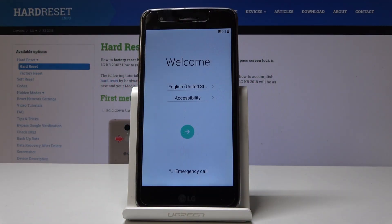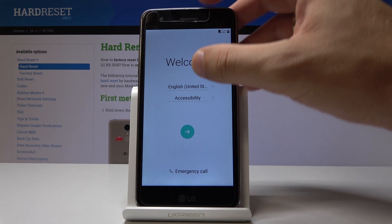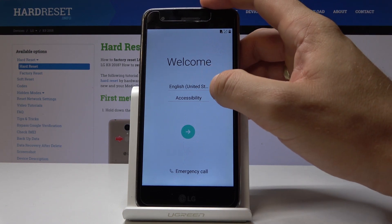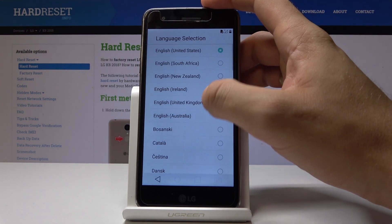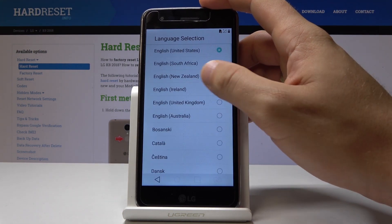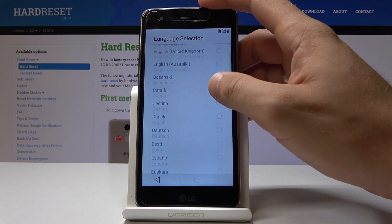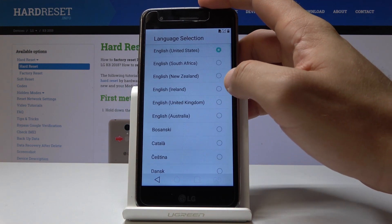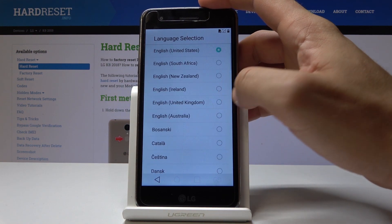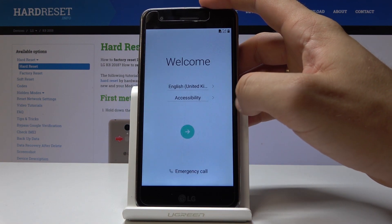Here I have the LG K80 2018 and let me show you how to activate this device. At the very beginning we need to start by choosing your desired language. Let me select English from United Kingdom.